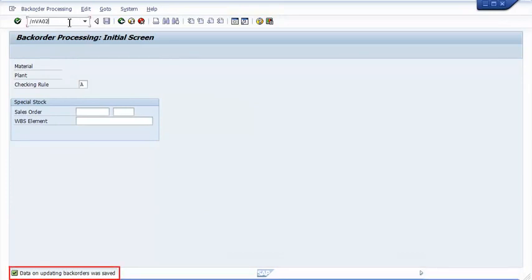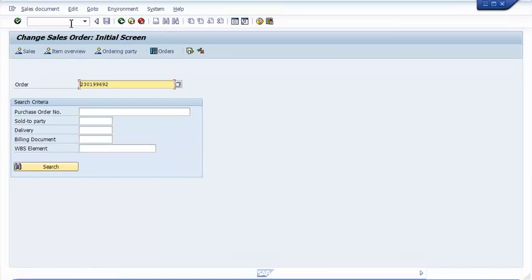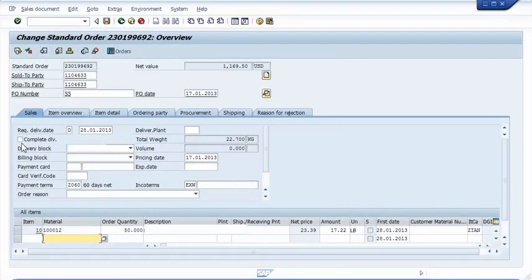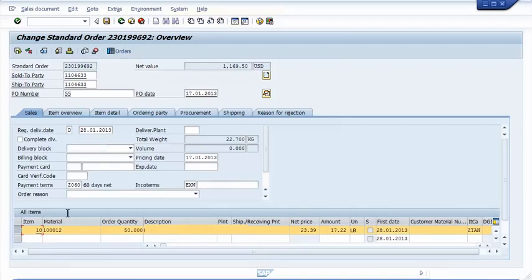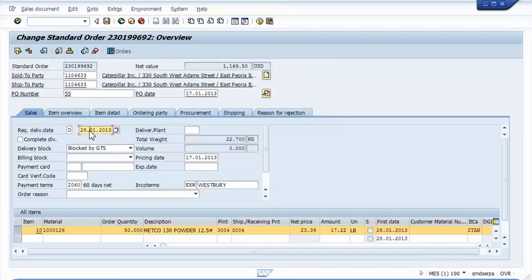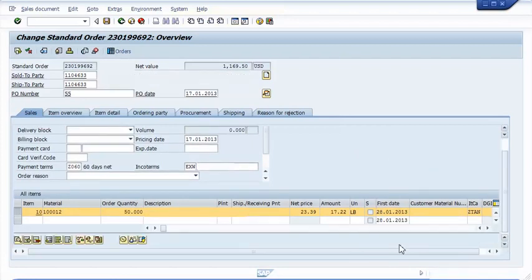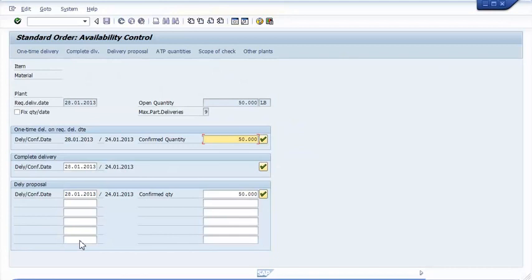Now let's go back to the customer order and perform a new availability check. Remember that the customer order was originally saved with a requested delivery date that could not be met. Now a planned order is in the system, and it delivers £450 to the later customer order — therefore the current inventory is up for grabs. In the new situation, a one-time delivery on the requested delivery date is now possible. In order to hold that promise, we set the fixing indicator, confirm the quantities, and save the order.